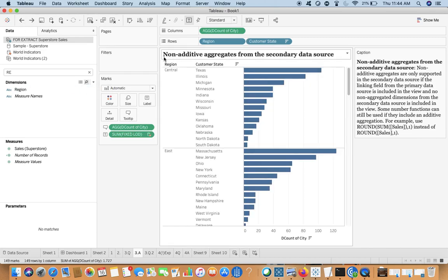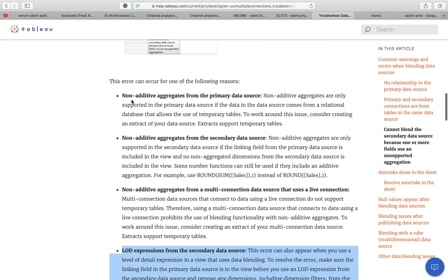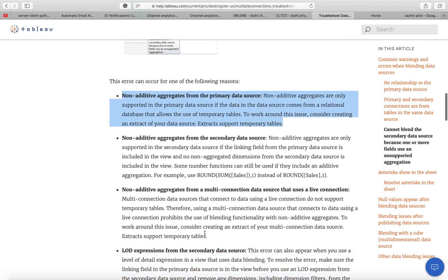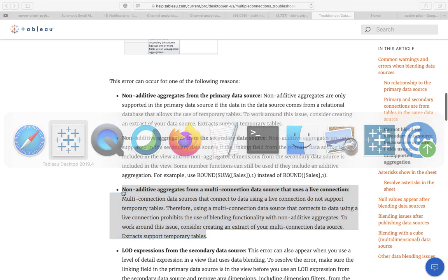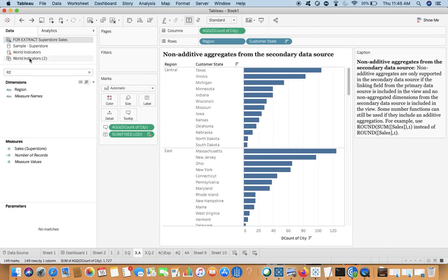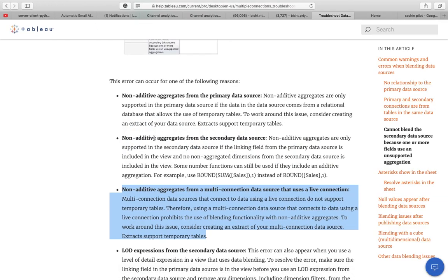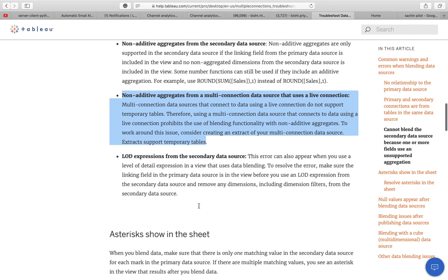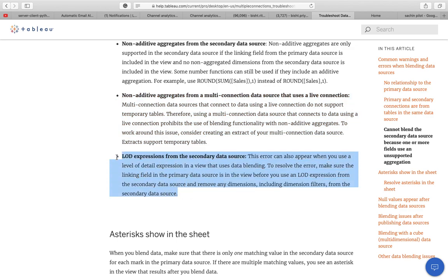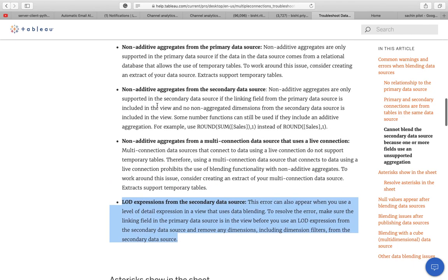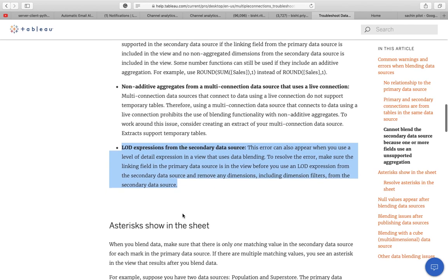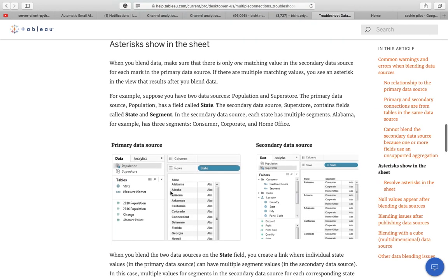For the first and third cases, you just have to turn the connection to extract. These are already extracts here. These are minor things — just right-click and turn to extract. I'm now showing the scenarios that require a little more than just turning to extract.